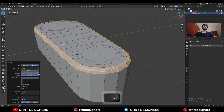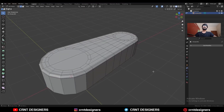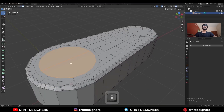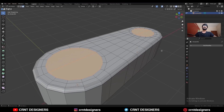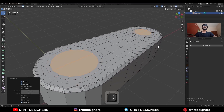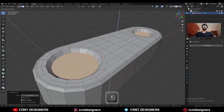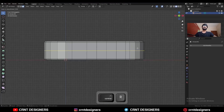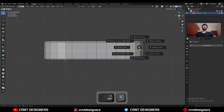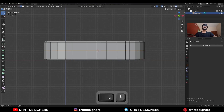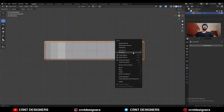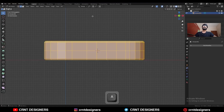Then select this edge loop and Ctrl+B to add a bevel on it — add a two-segment bevel. Then select these faces, use the inset operation, and press Alt+S to scale them along the normal, then extrude them along the z-axis. Then add a center loop cut.